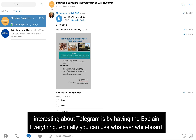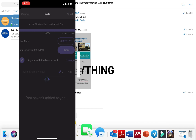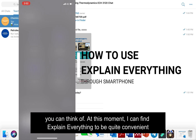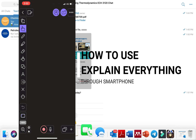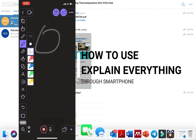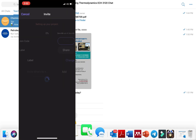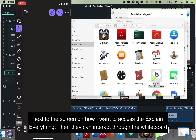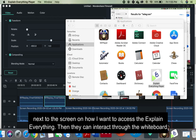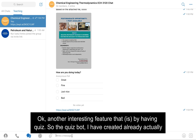Another interesting thing I found about Telegram is integrating it with Explain Everything. You can use whatever whiteboard app you prefer, but I find Explain Everything to be quite convenient. You place the phone next to the screen, access Explain Everything, and students can interact through the whiteboard.